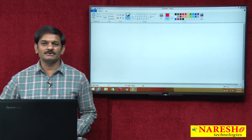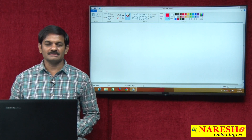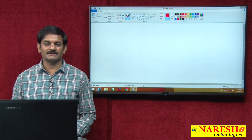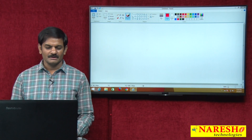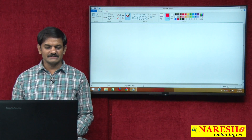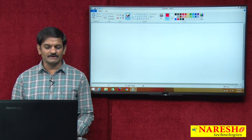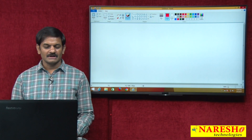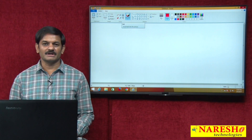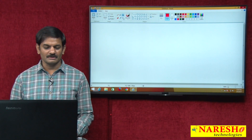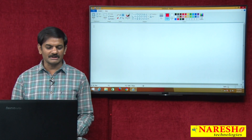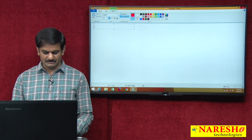Hello everyone, welcome to Naresha Technologies, this is Arikrishna. In this session we are going to discuss collections framework continuation topic: how to develop a custom collection.